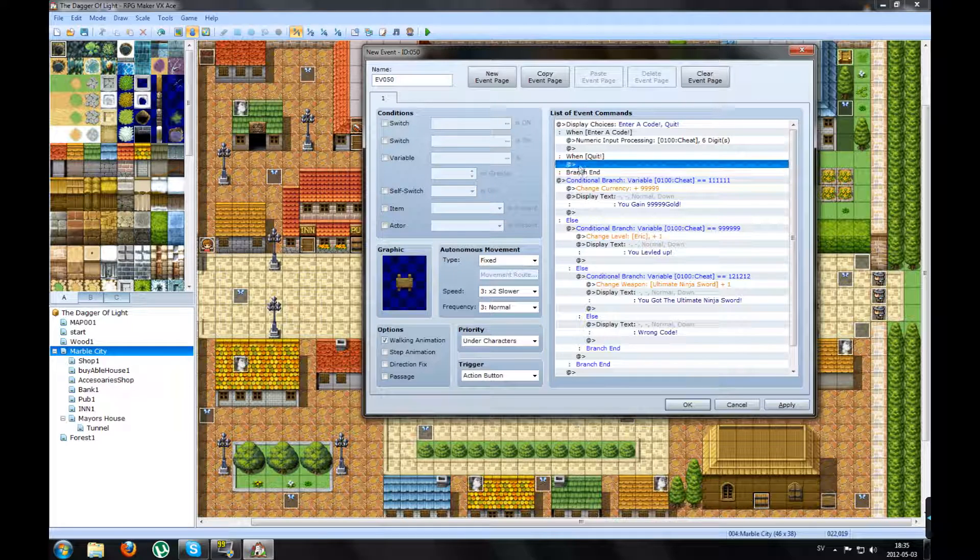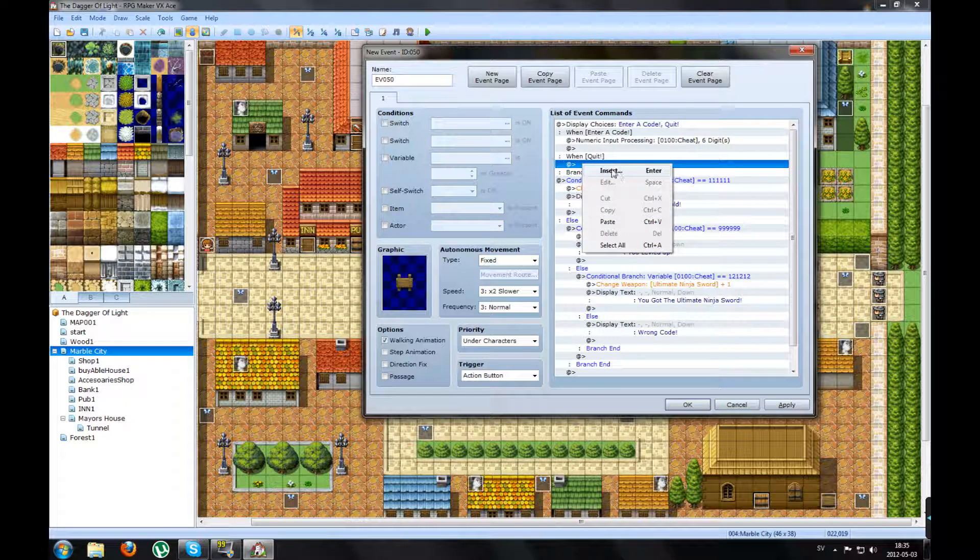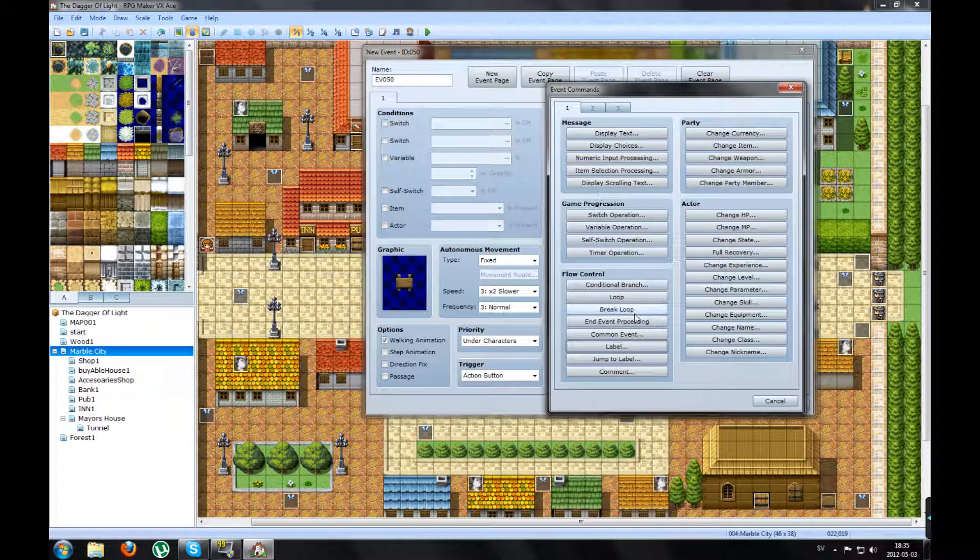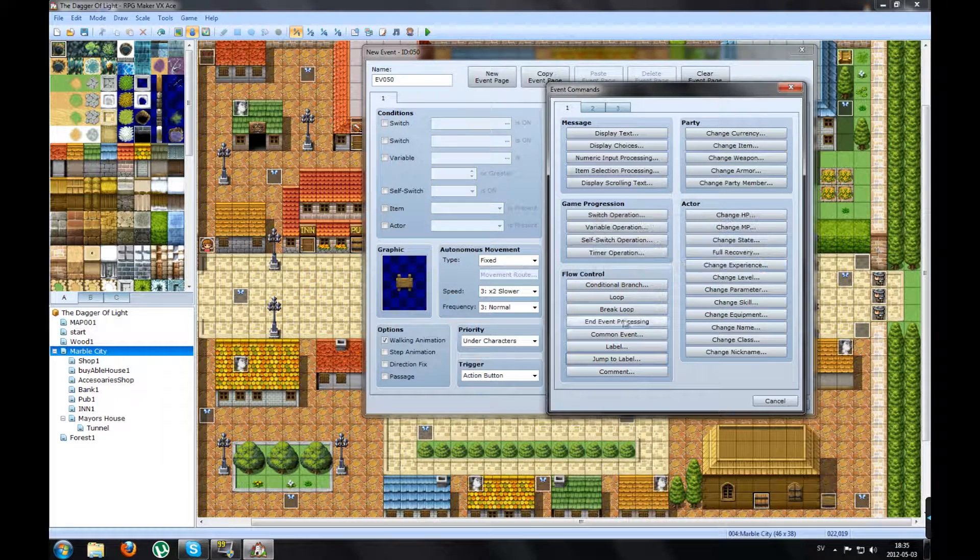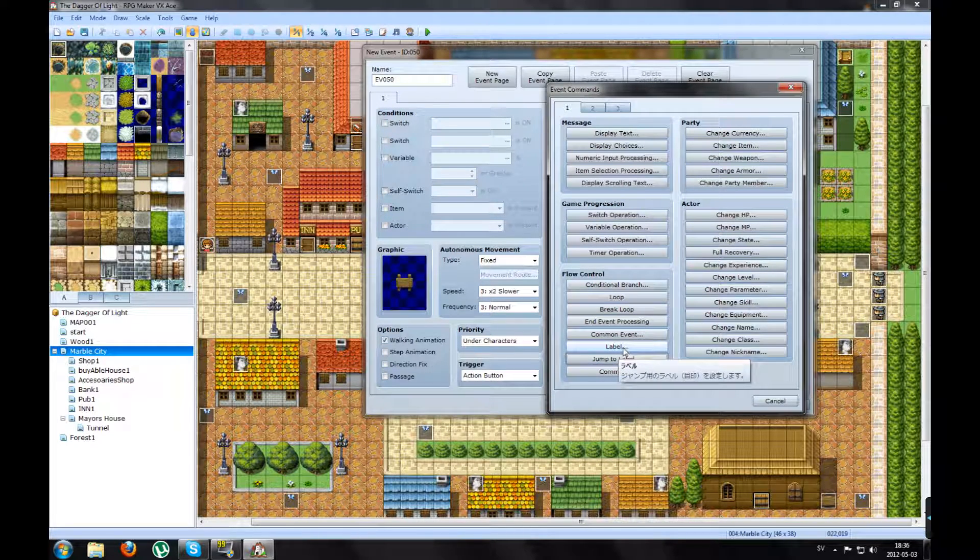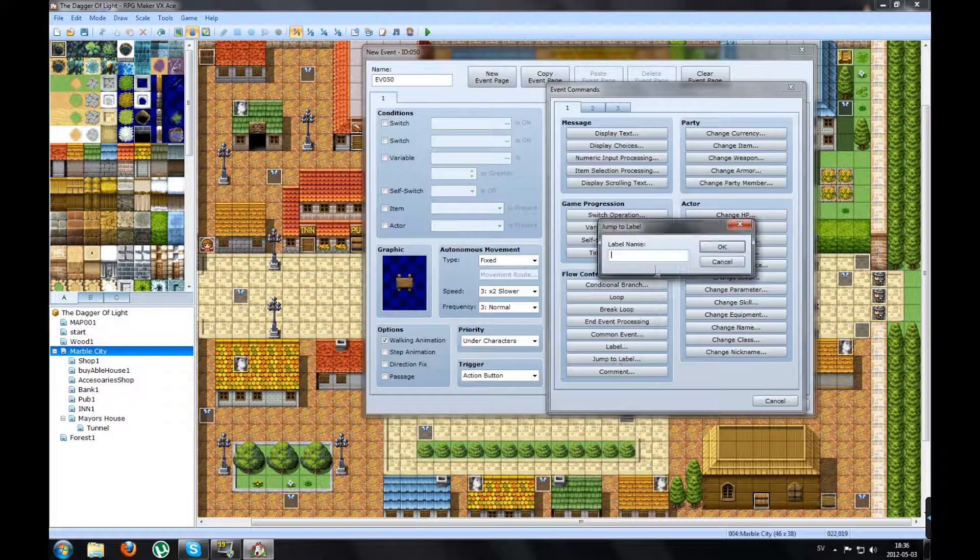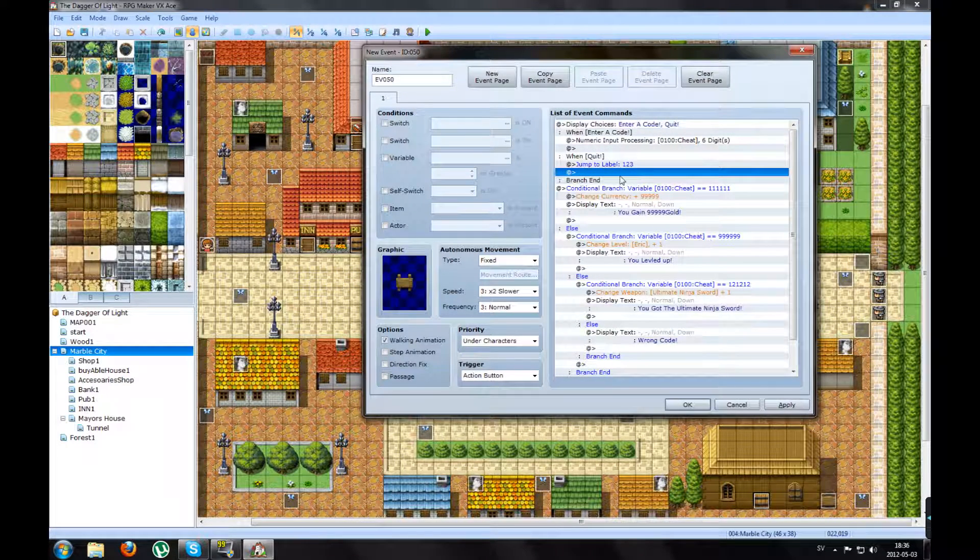So when you press Quit, you will insert a Jump to Label. And remember the label's name you made. Mine was 123. Press OK.